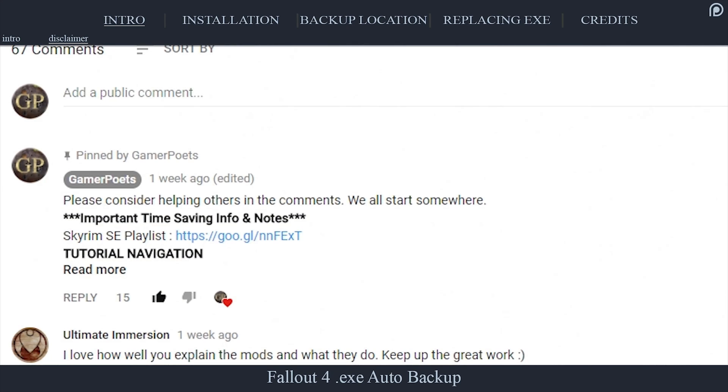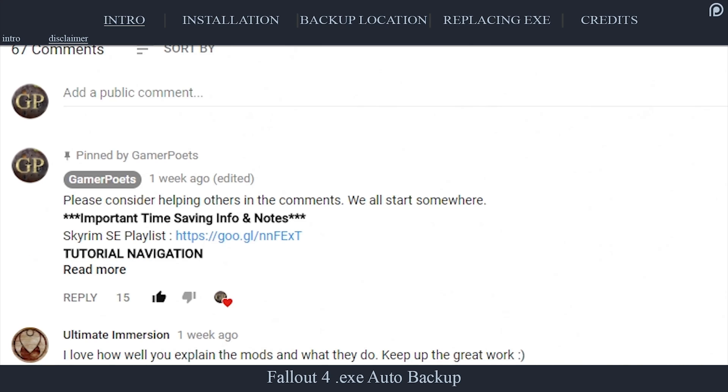If any information changes, I will update you in the pinned comment. For those who don't know what F4SE is, a video is provided.